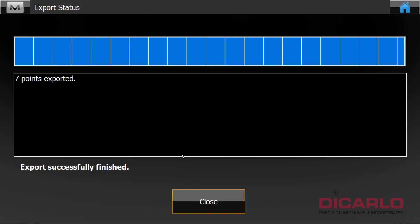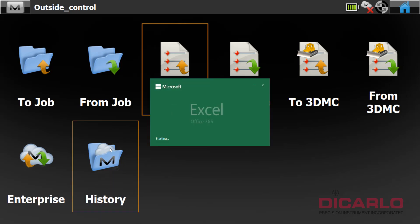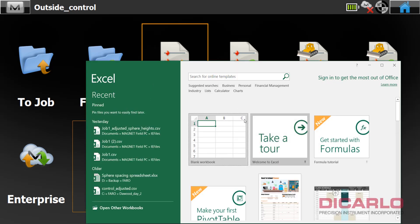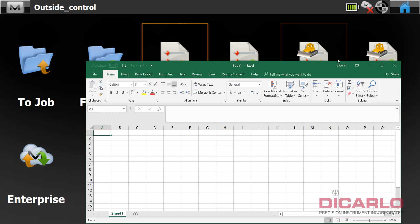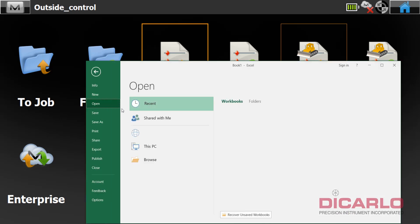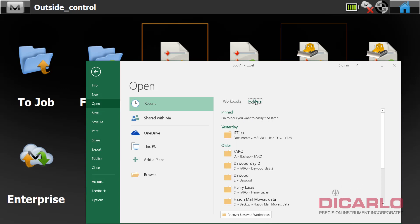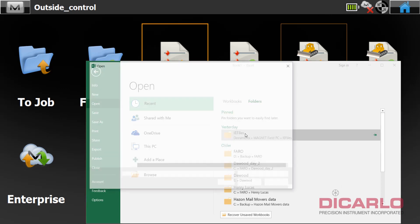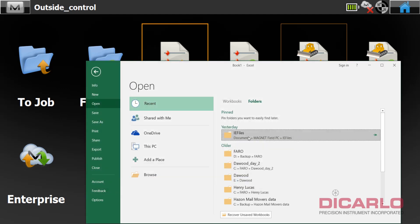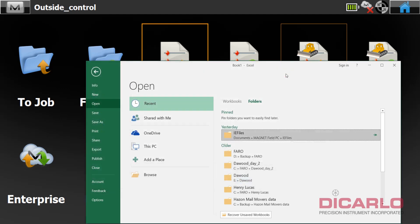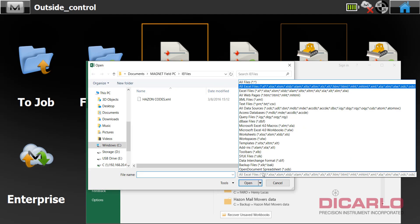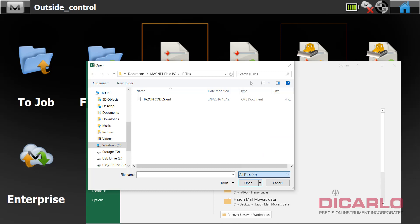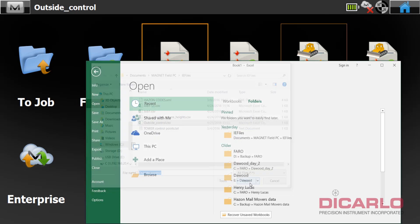The problem with this export is that if you open this job or the CSV file just to investigate, we'll just open it in Excel. Let me open the outside control CSV file.